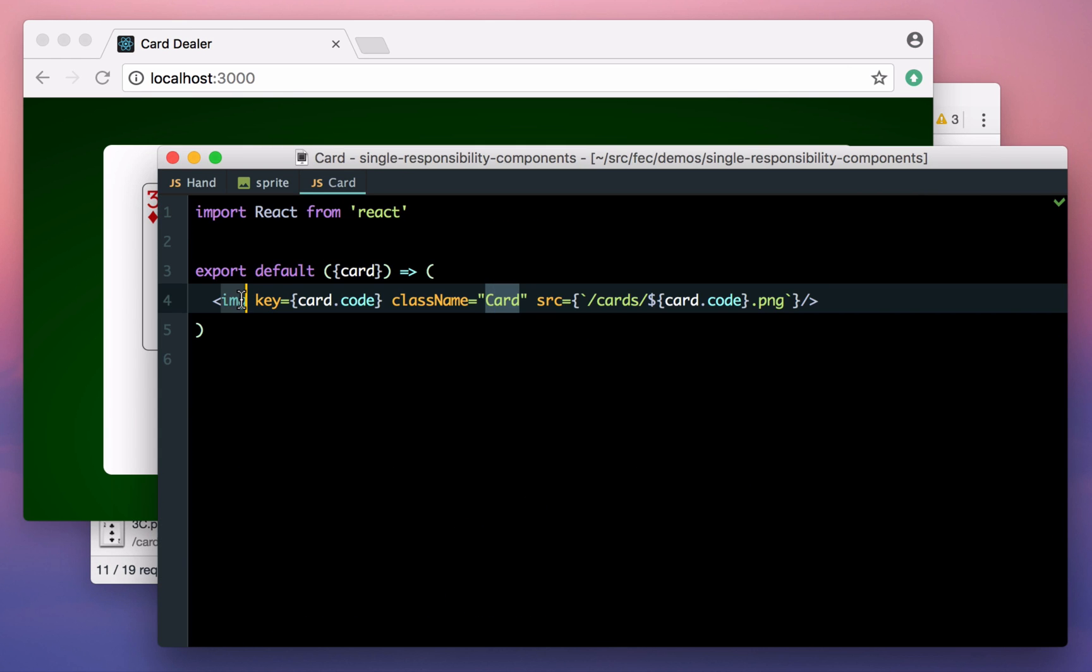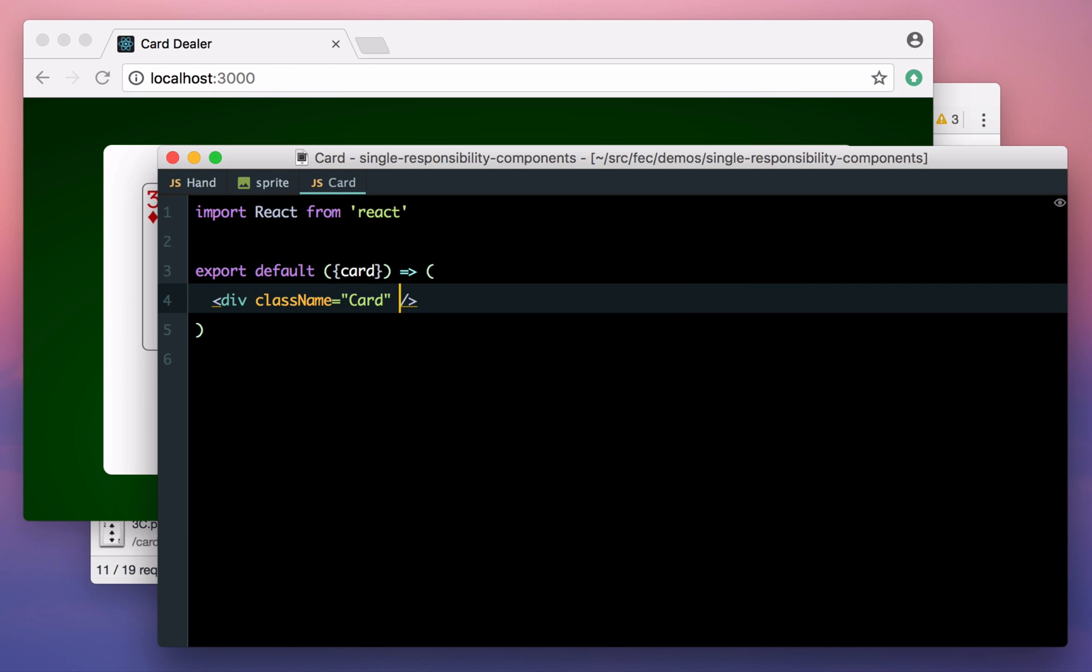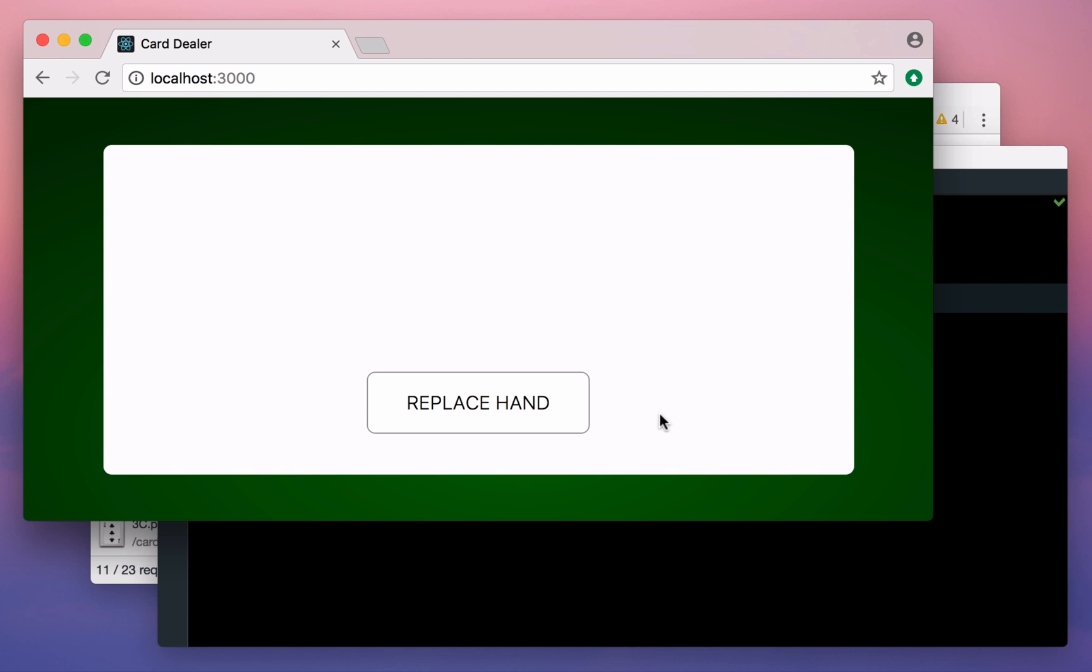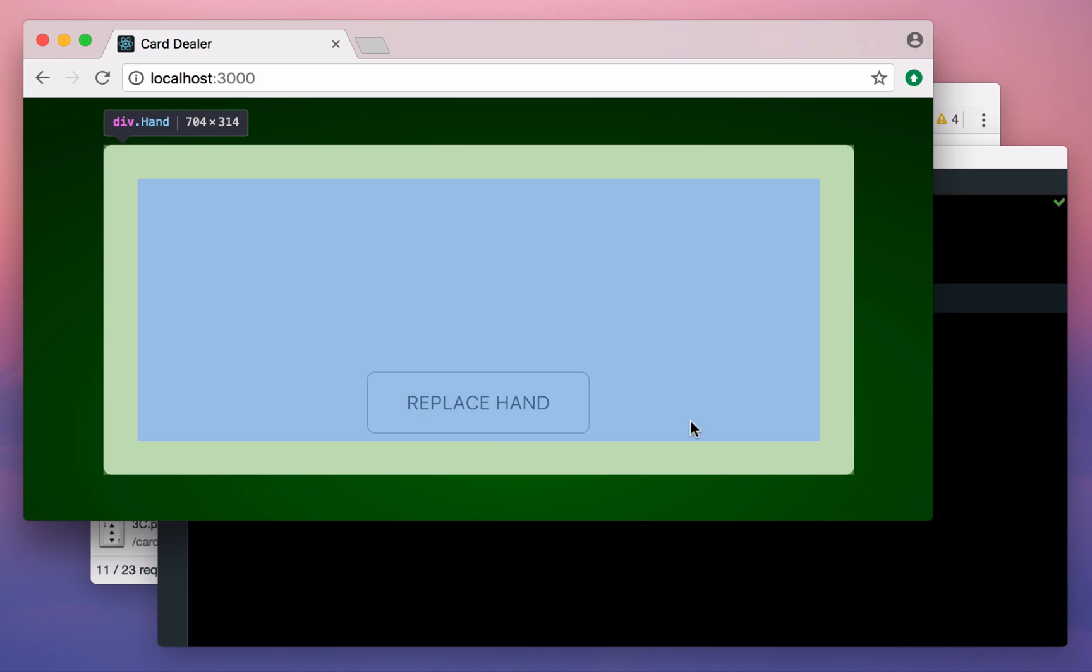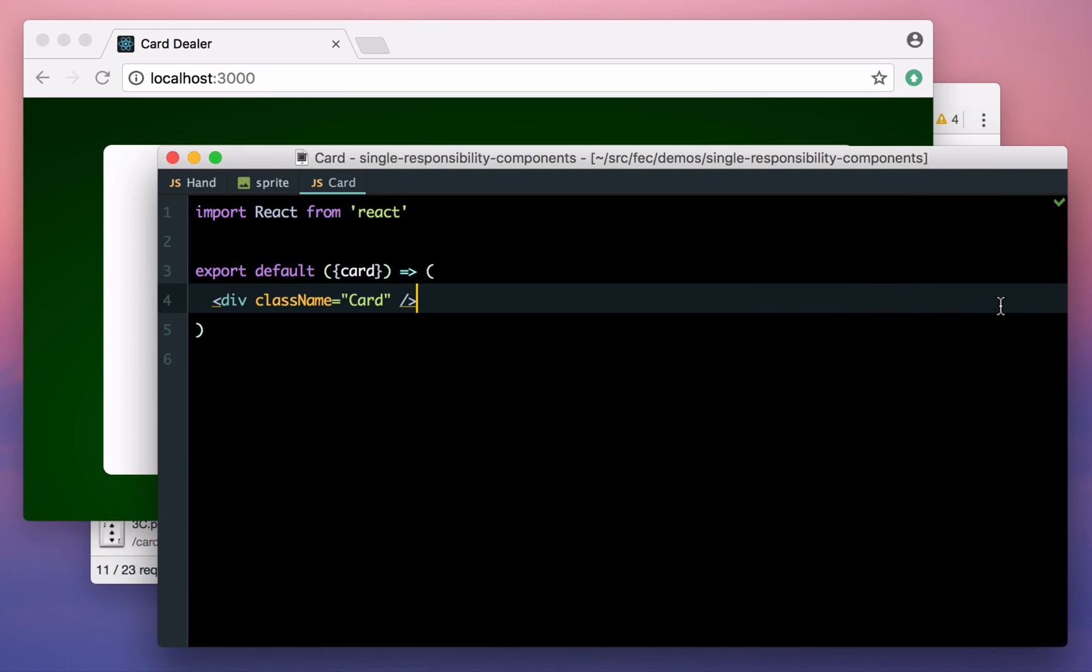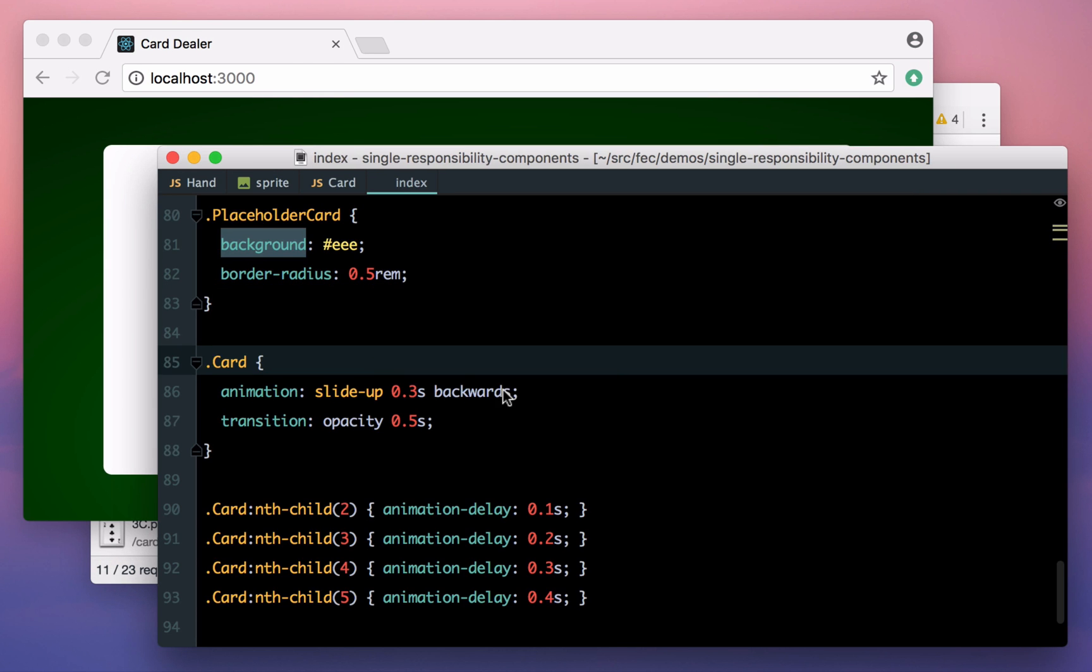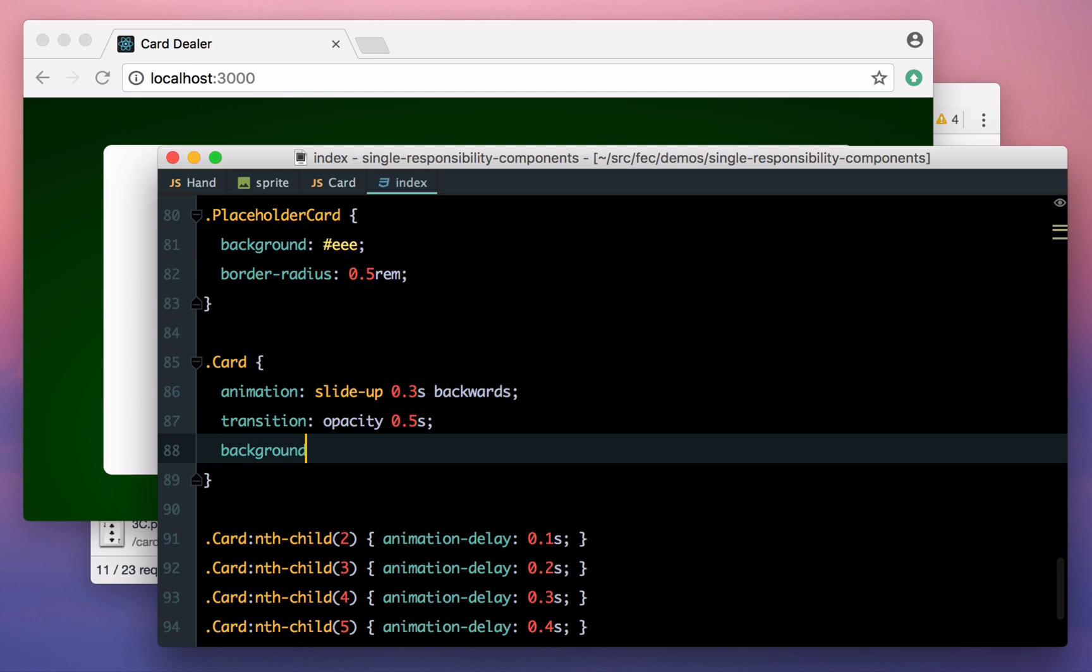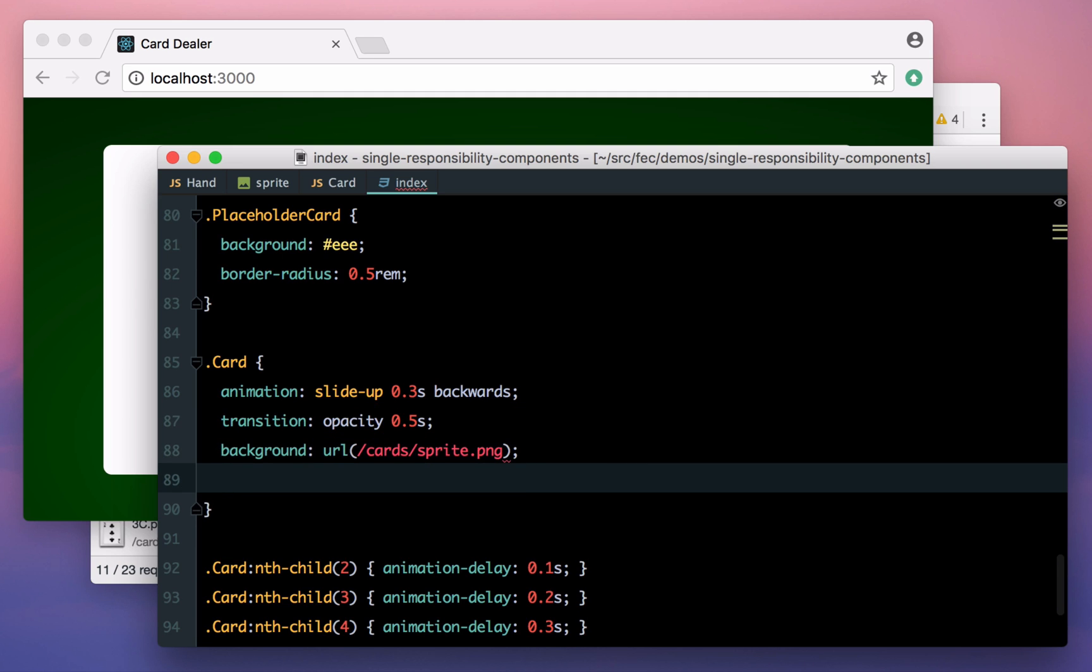We're not going to be using image tags anymore, so let's just replace them with divs. We also don't need the key or source tags anymore. We'll be doing all this with CSS. Our cards have disappeared, but our divs are still there, so let's give them the background of our image sprite. We also need to tell the browser how big this image is, because it's a lot bigger than the space in which it's drawn.